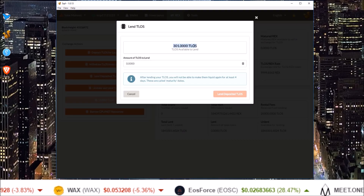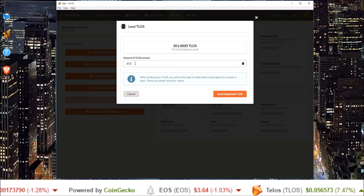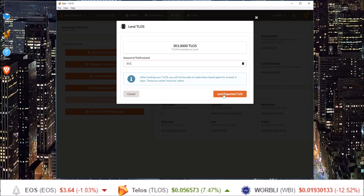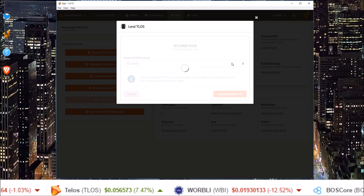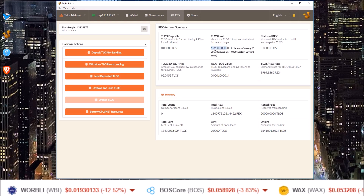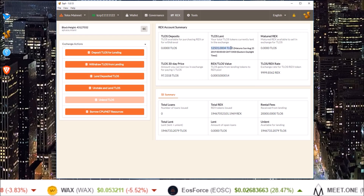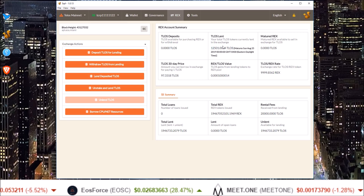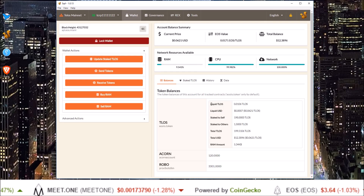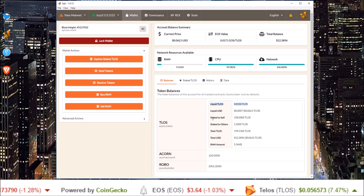Those tokens are now available for lending. Put in the amount of Telos you want to lend and click Lend Deposited TLOS, then confirm. You'll see my REX balance go up by 301 TLOS — those are Telos I already had REXed, and they just went up by 301. That is the process for REXing your liquid TLOS tokens.